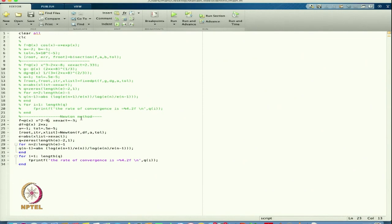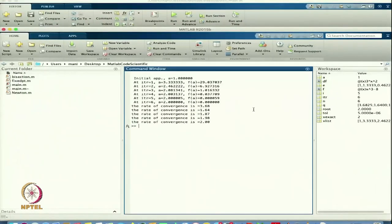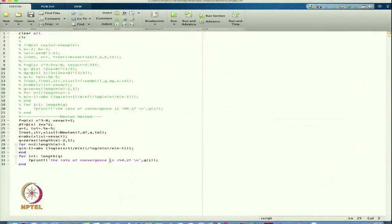Maybe I can start with another equation. In this case, I am getting my exact root which is 2. The function will be 3x squared, and I will start with suppose 1. Let us see — starting at 1, after the sixth iteration I am getting the root 2 and the rate of convergence is 2.